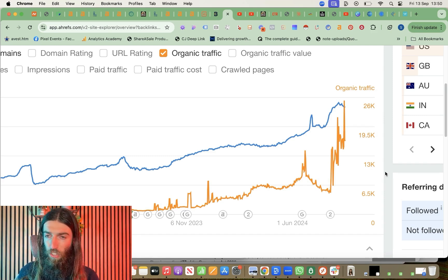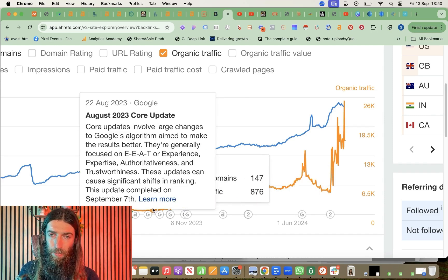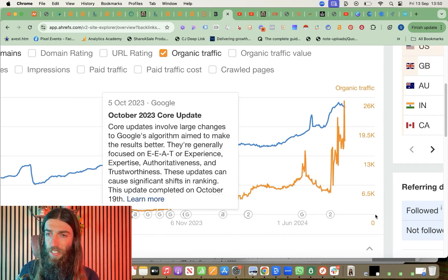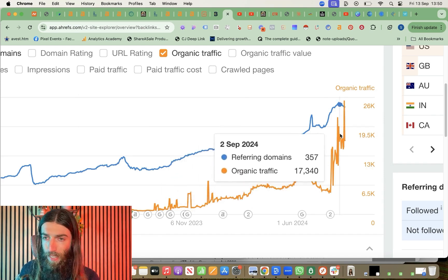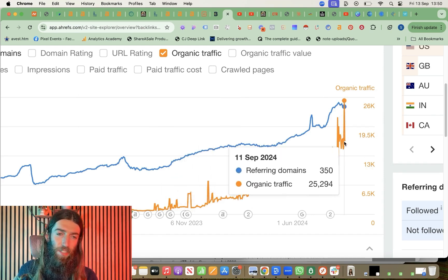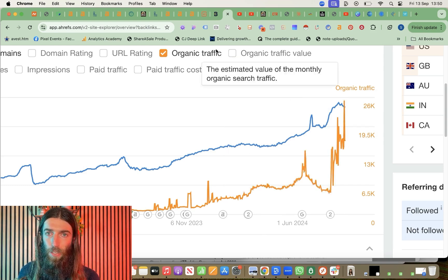Combined with an effective link-building strategy, this has enabled this client to go from around 800 visitors a month in August 2023 to 25,000 visitors per month in September 2024.